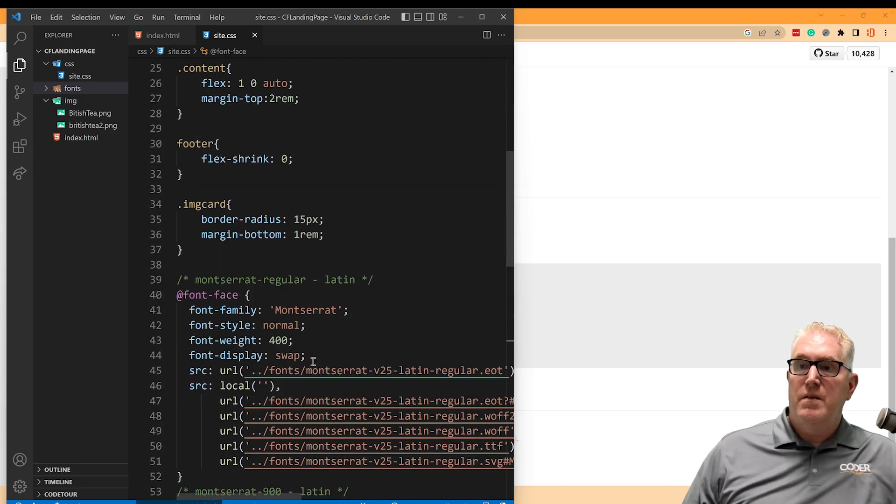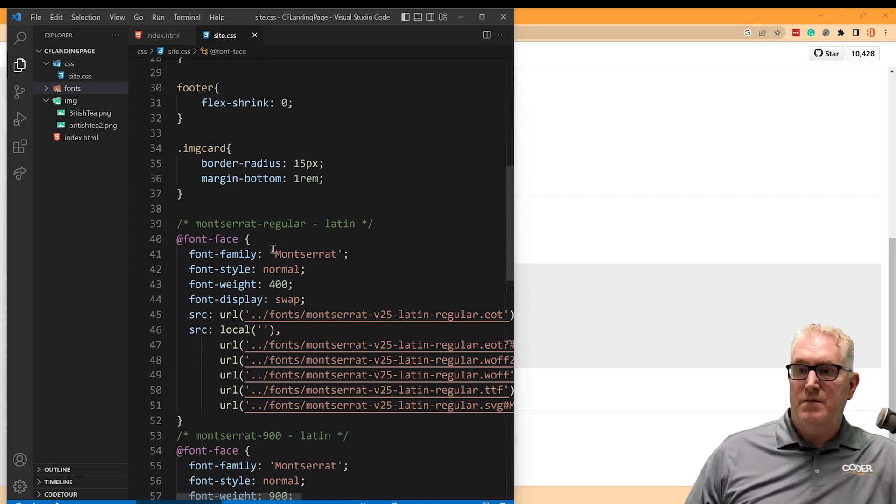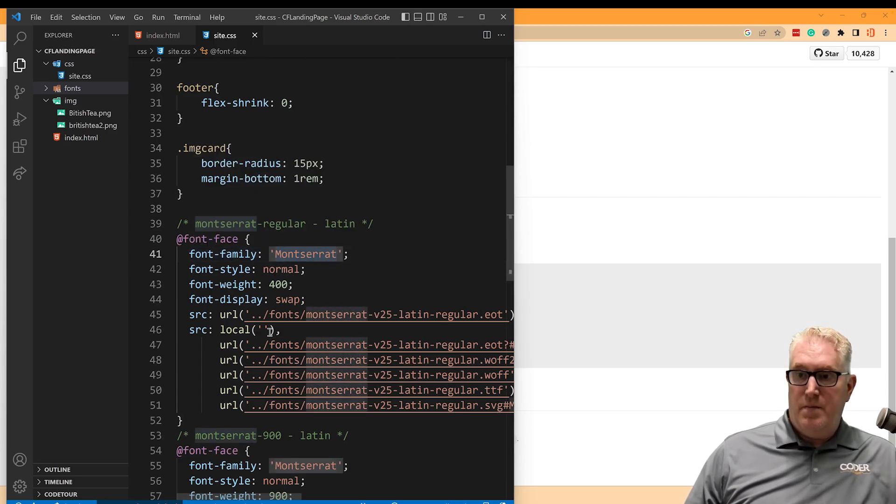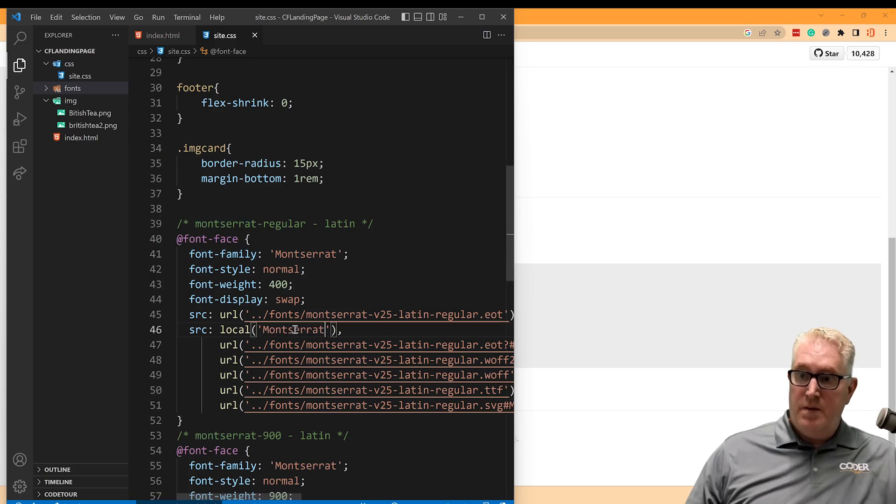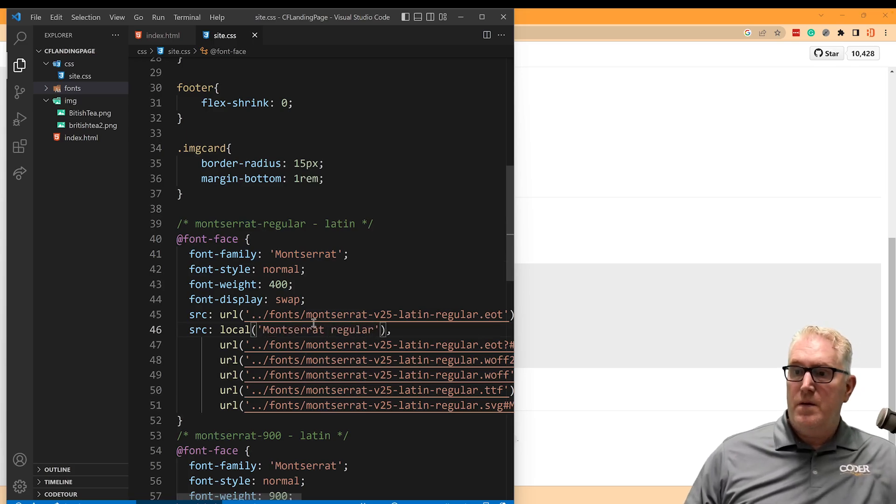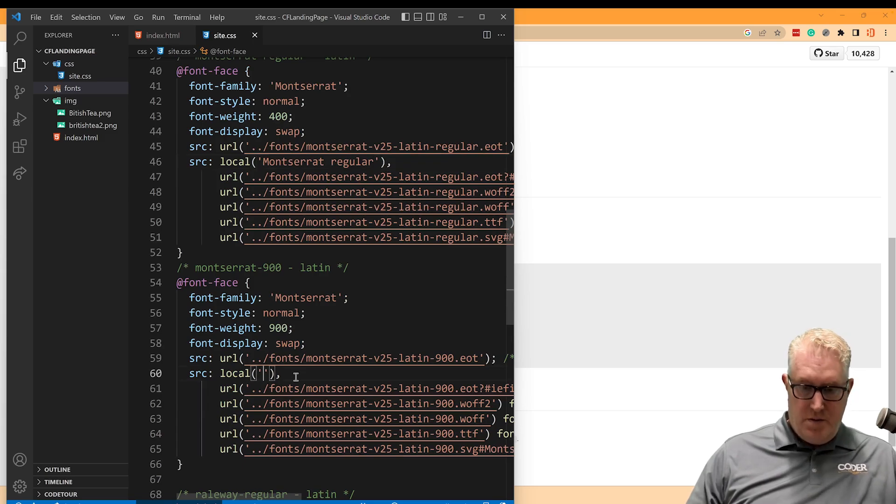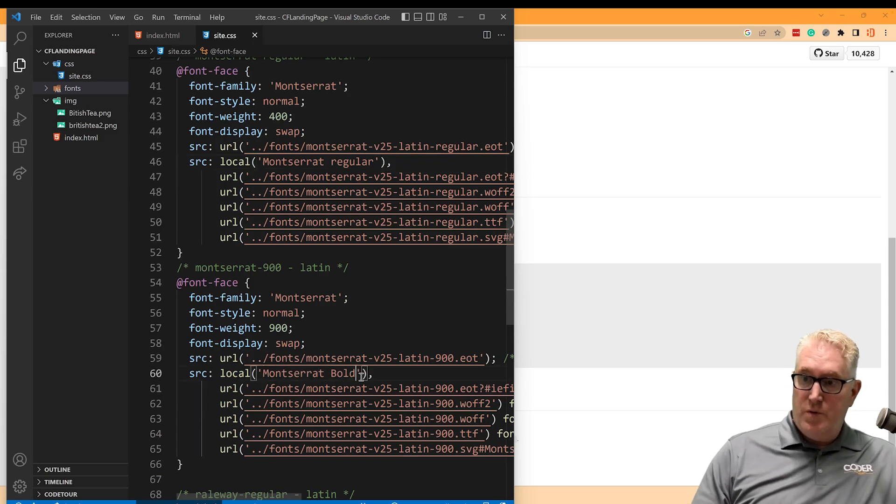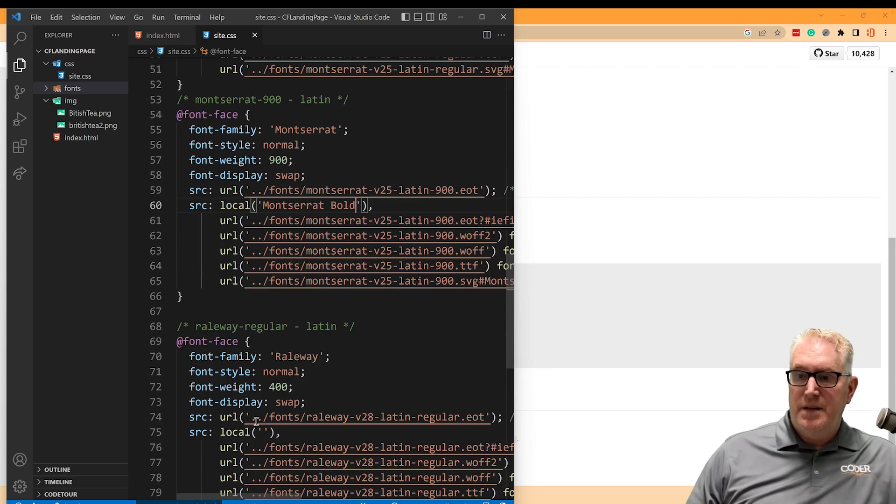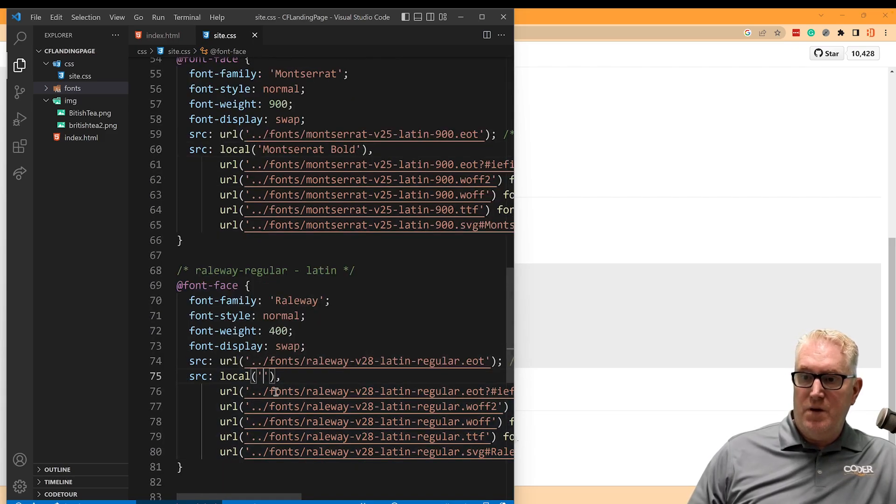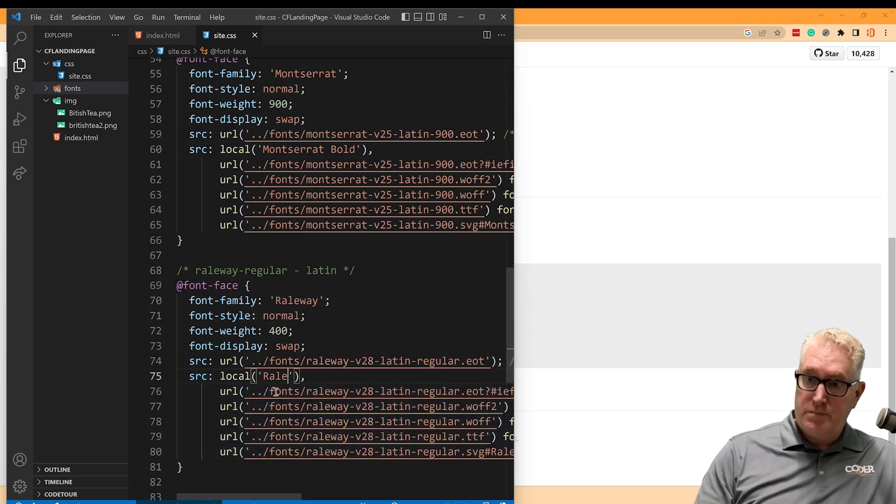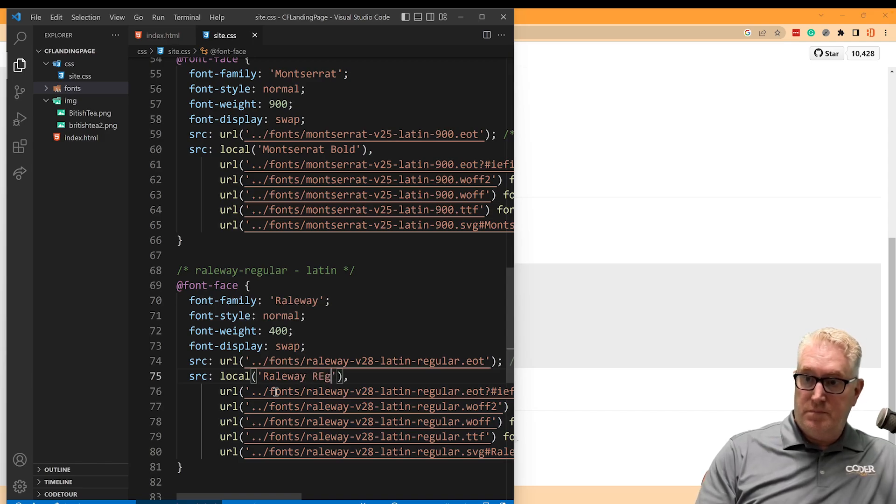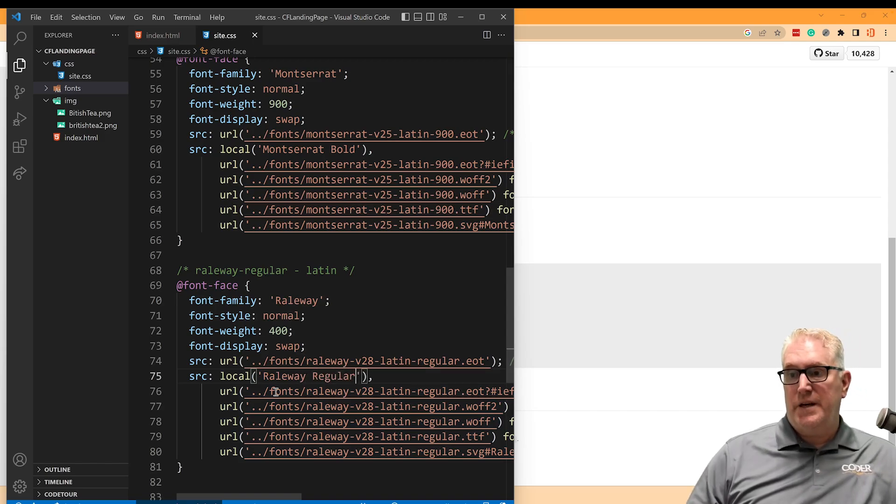Okay. The last thing I'm going to do is go ahead and name this here. I'm going to call it Montserrat and I'm going to say regular and here I'll go bold. And then in here, I'll just say Railway regular.